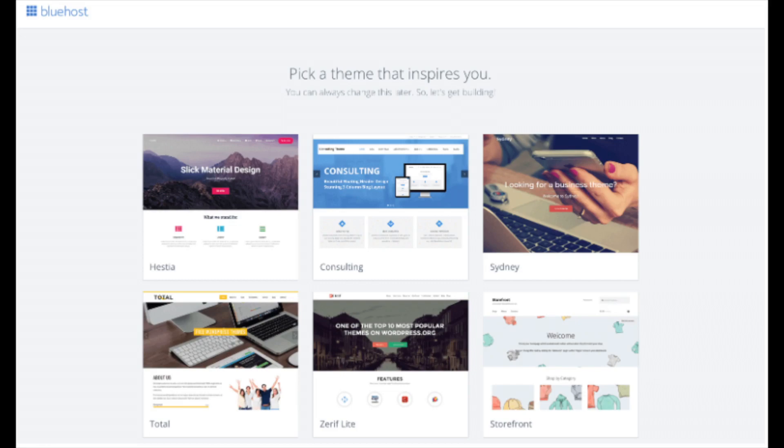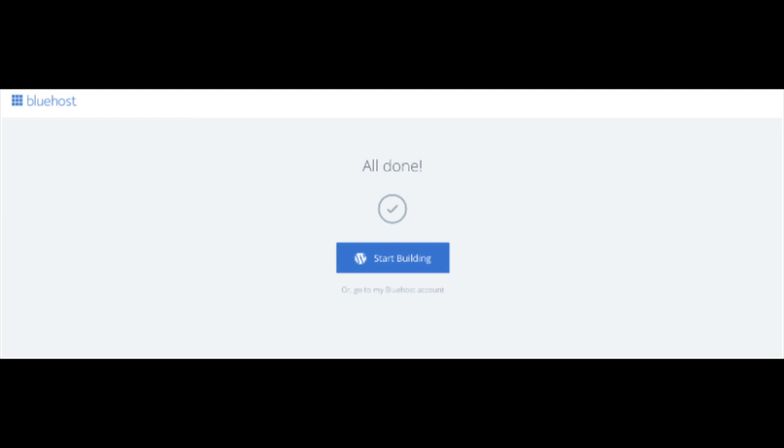You will now see pick your theme. Bluehost has a bunch of awesome free WordPress themes you can choose from. You can select the theme now if you want to, or below the themes you can click skip this step. If you choose a theme now, you can always change the theme you pick without any problem at a later date. I'll be going over this in more detail later in the video. Once you choose your free theme or click skip this step, you'll be at the page here stating all done. Click the button that says start building to start building your blog on WordPress.